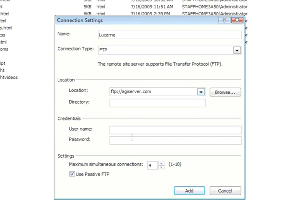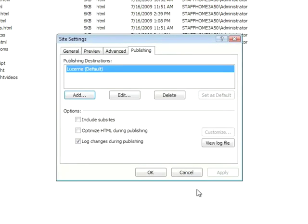Now, these next two steps are always needed, the username and the password. This actually gives you access to your FTP server. I'll go ahead and put in my username, and then I'll put in my password. Once I've put in that information, I'll click Add. I now have a new publishing destination. I'll go ahead and click OK.